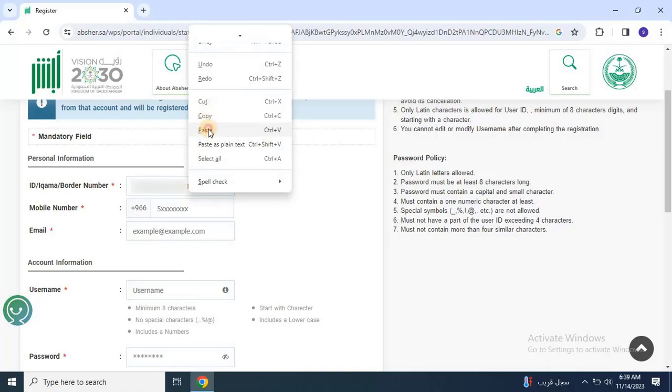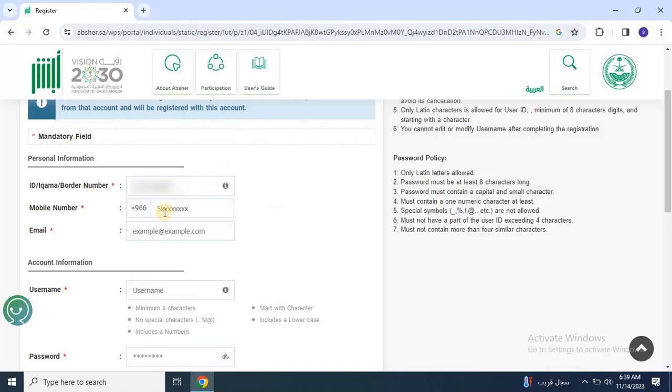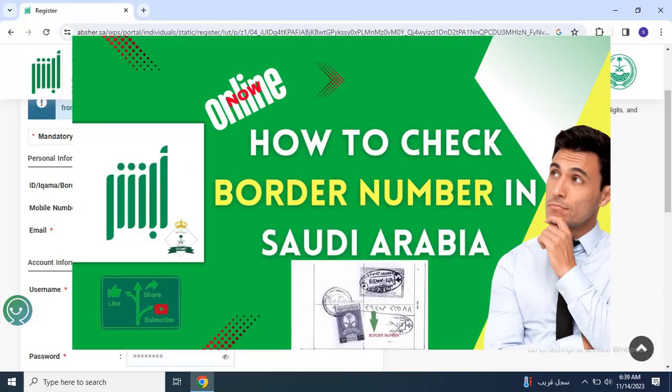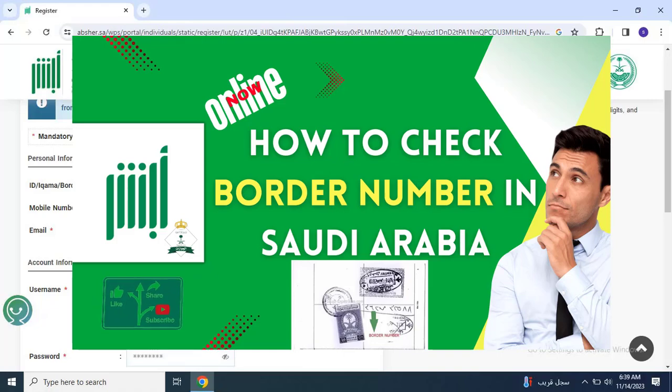If you are registering before receiving your e-kama, you can enter your border number. If you don't know your border number, don't worry, I have already uploaded a video on how to find your border number online. The link is given in the description.